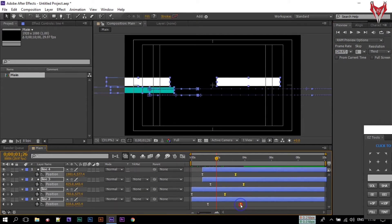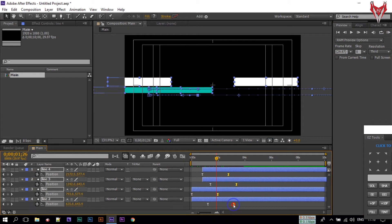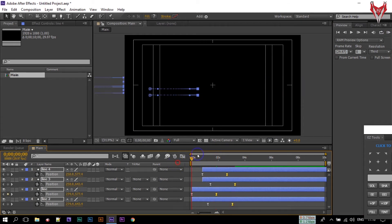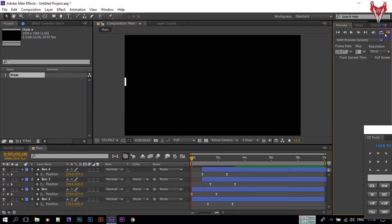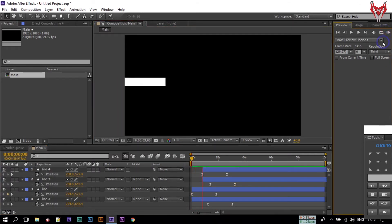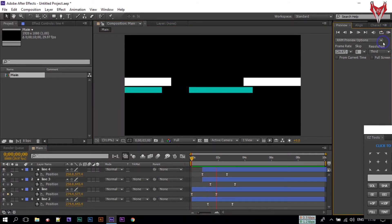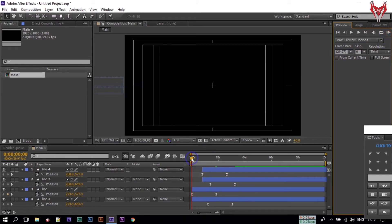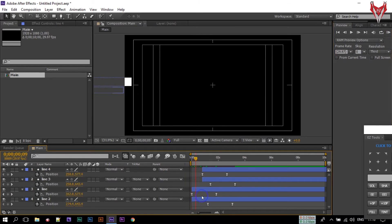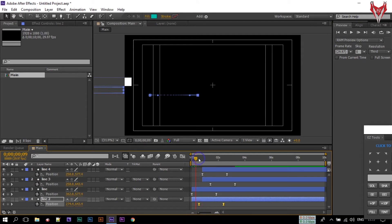Select all of them and make them Easy Ease Stop. Select all of the keyframes and go to the Graph Editor. Make them like this. Select all of these keyframes and bring them closer to increase the speed of the animation. This is too slow — bring them to something like here.